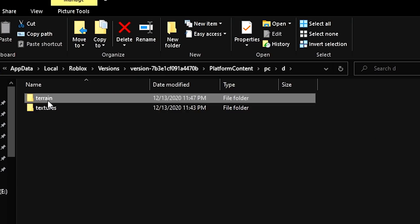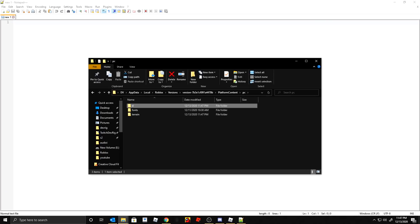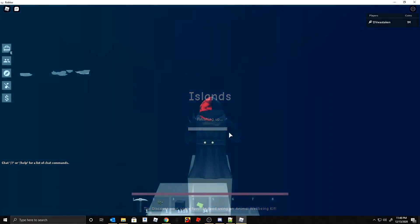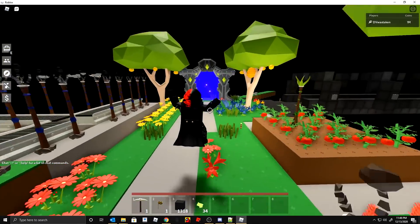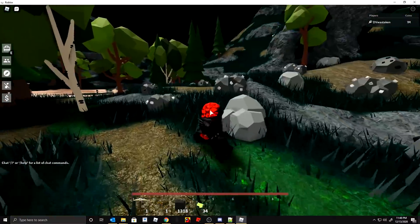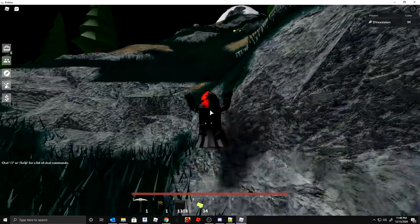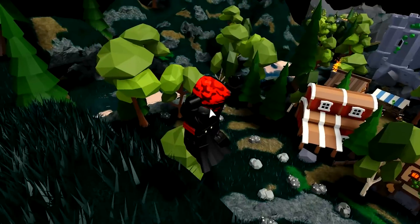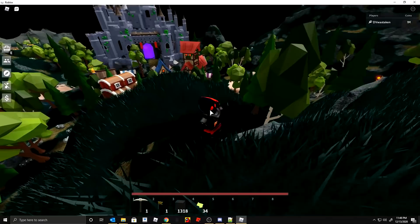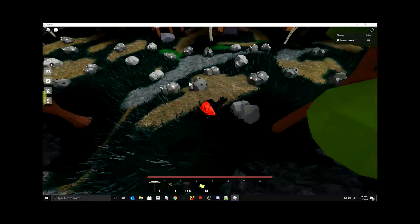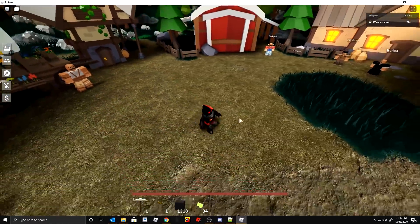After editing the file, I'm putting the terrain folder back into the 'pc' directory and reloading Islands. I can't wait to see if this works — you can completely mod the look of Islands this way. Oh my gosh, look how weird this looks! This is so much fun. You could go into Studio, pick exact terrain colors you want, and apply them here. You could even make snow red — it would really confuse the game team!